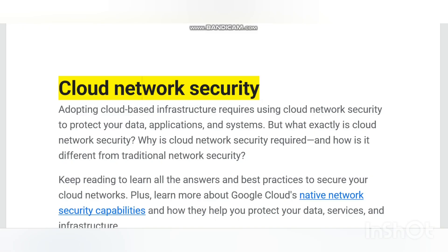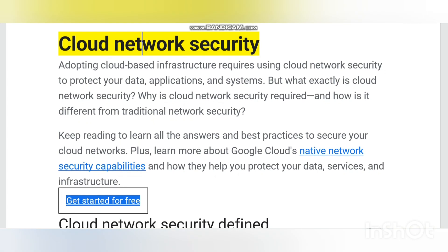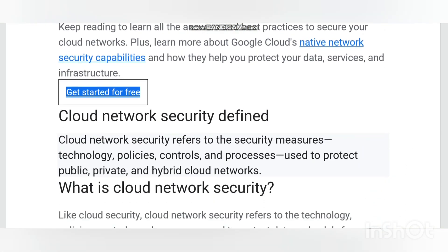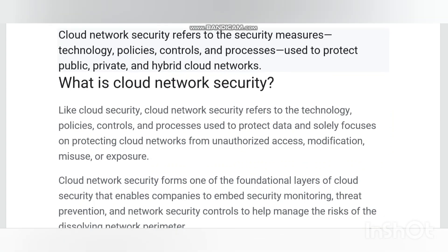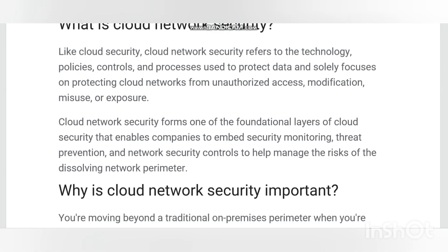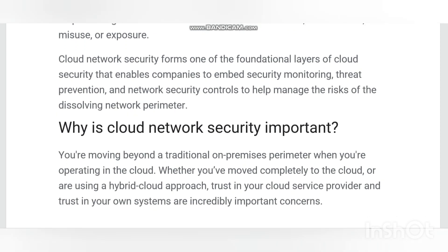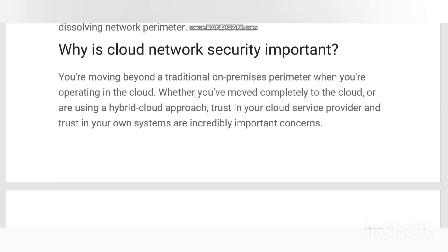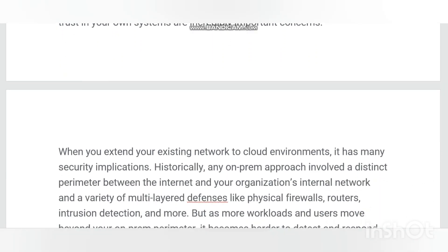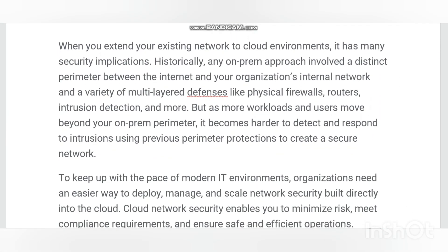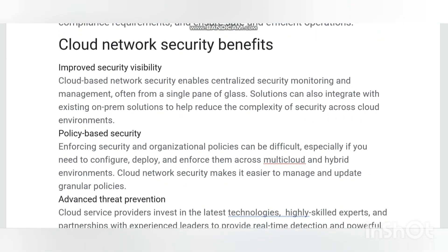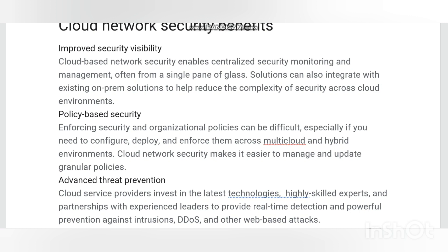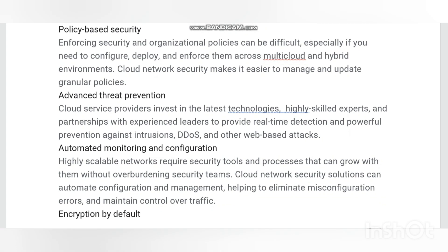Hello friends, welcome back to my channel, hope all of you are doing well. Today's video is about cloud network security. Cloud network security is an area of cyber security focused on minimizing the chances that malicious actors can access, change, or destroy information on a public or private cloud network. Although the principles of securing cloud networks are similar to those for securing on-premises networks, unique aspects of cloud environments mean different tactics are required.